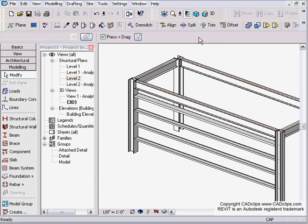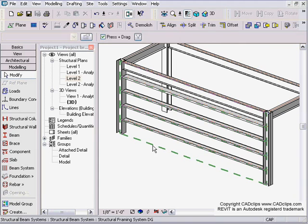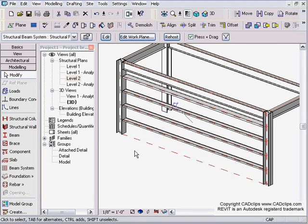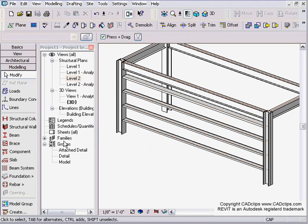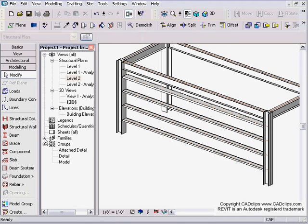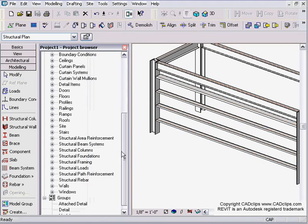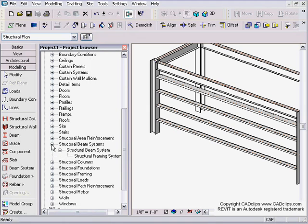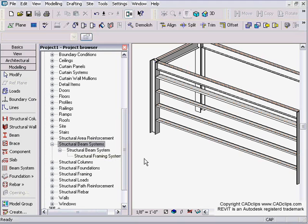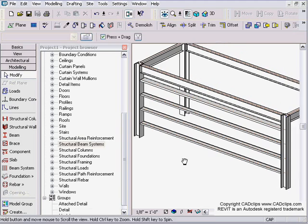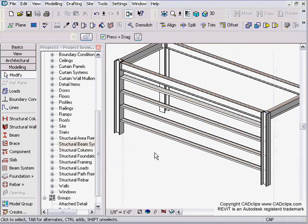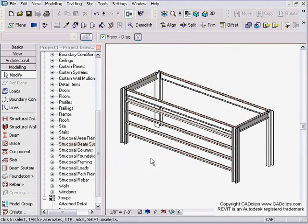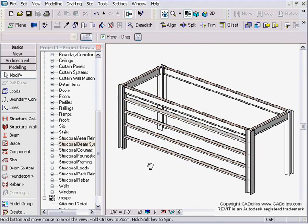You can also take a beam system and turn it into a group if you want to. And then you'll also notice that down in families under structural beam systems, you can go in and rename this or do whatever you want with this, so you can create that family and reuse it and perhaps cut and paste it from project to project. So there's your wall girt system using the beam system.